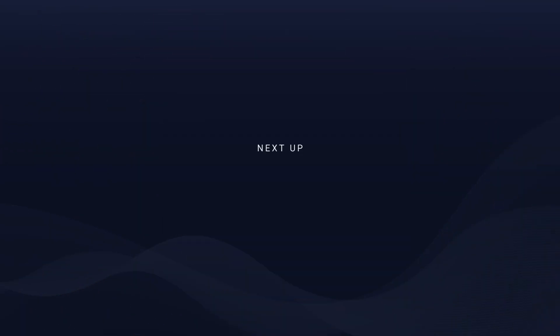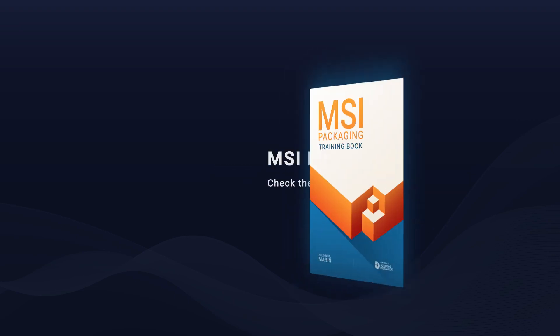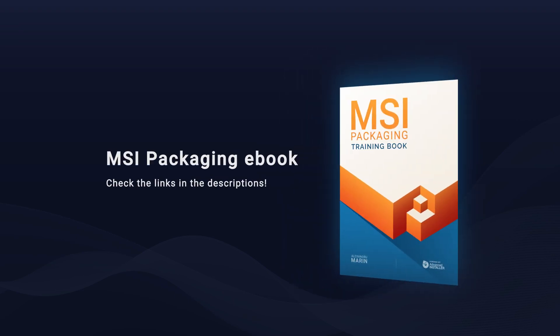Now that we covered how files work, let's have a look at the registry in our next video. Remember, we have all the information covered in this video and more in the MSI Packaging Book. Check the link for download in the description of this video.